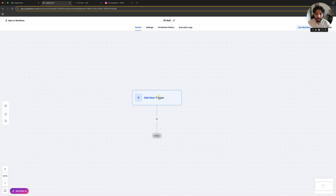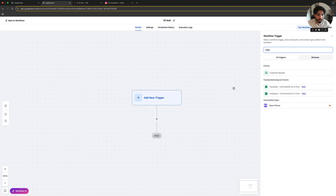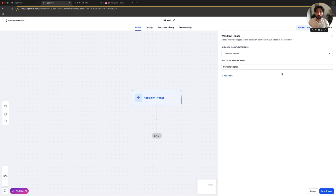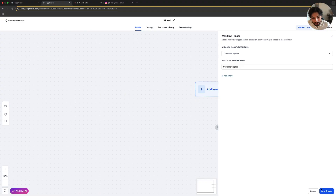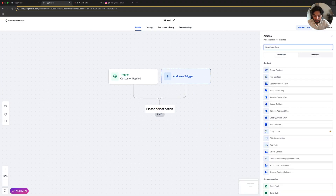So here we're going to add a new trigger. Basically, this trigger is going to execute the whole workflow and make it work. It's going to be reply — customer replied. So every time we get a message from our customer, the workflow is going to get executed, or whenever a customer texts us as well. So it's going to be simple. Let's save the trigger and let's add a custom webhook.